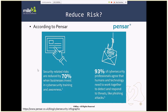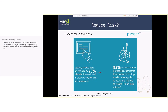Talking about why we care — for me this particular component is probably number one: are we actually going to reduce risk? I could have found a bunch of studies, but since I travel the globe, I'll use something from the UK — an organization called Pensar. You can find a ton of research on this and they'll all say approximately the same thing. Security-related risks are reduced by 70% when the business invests in cybersecurity training and awareness. That is a big number — if we're reducing risk by 70%, that is a big deal.